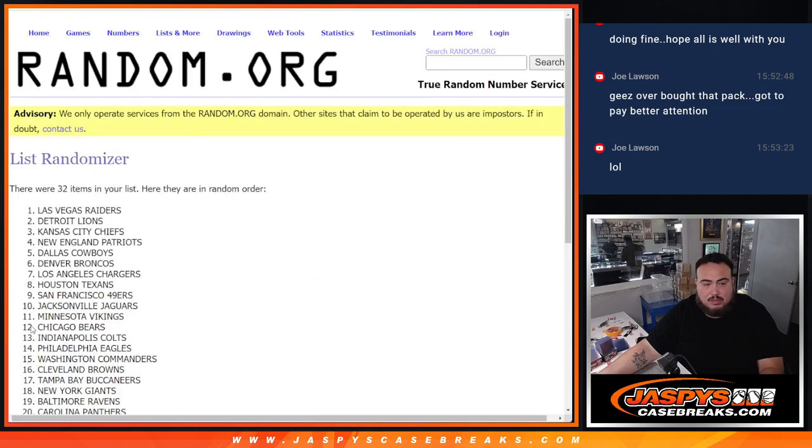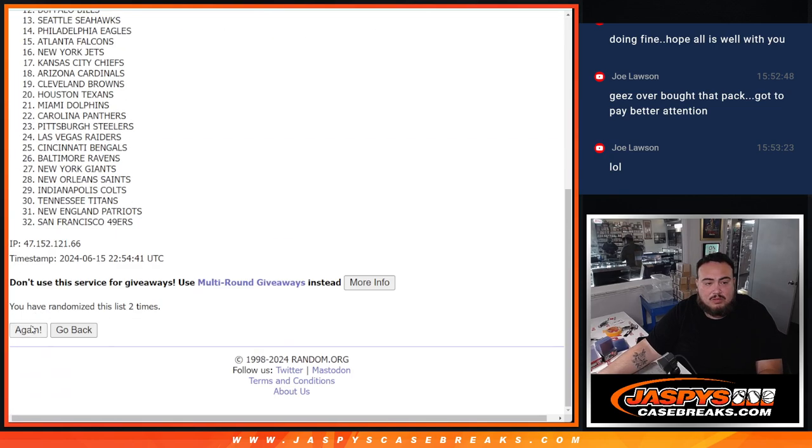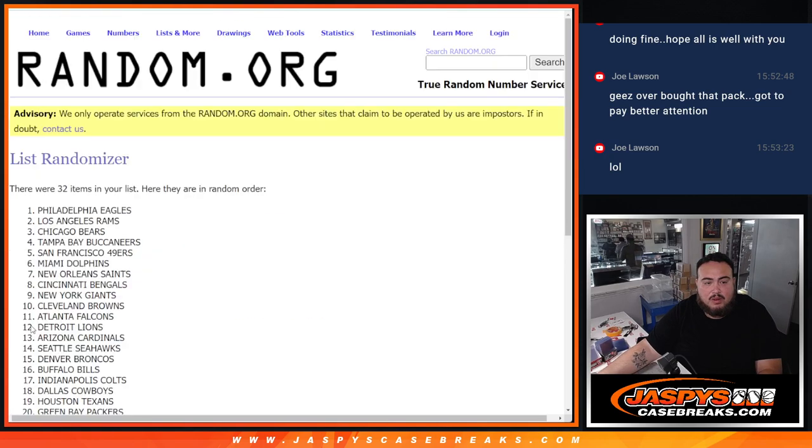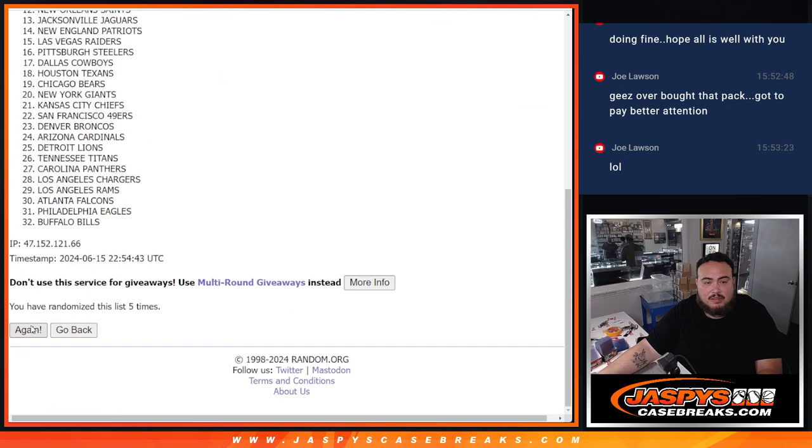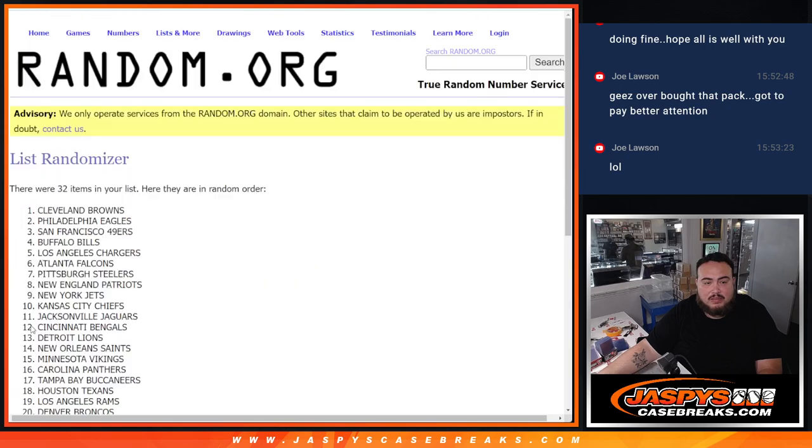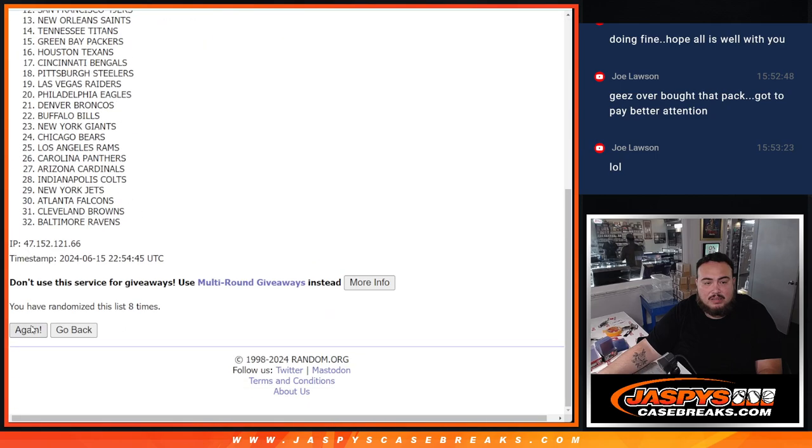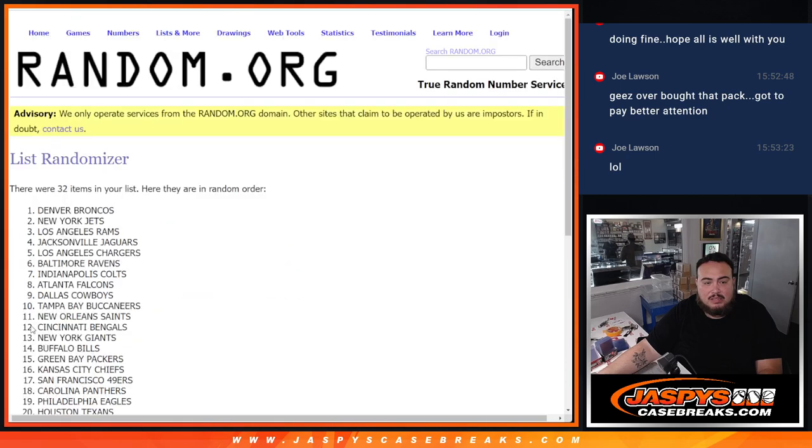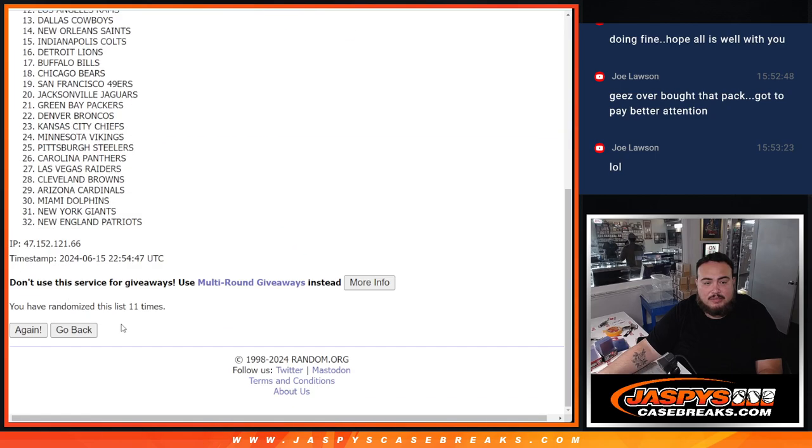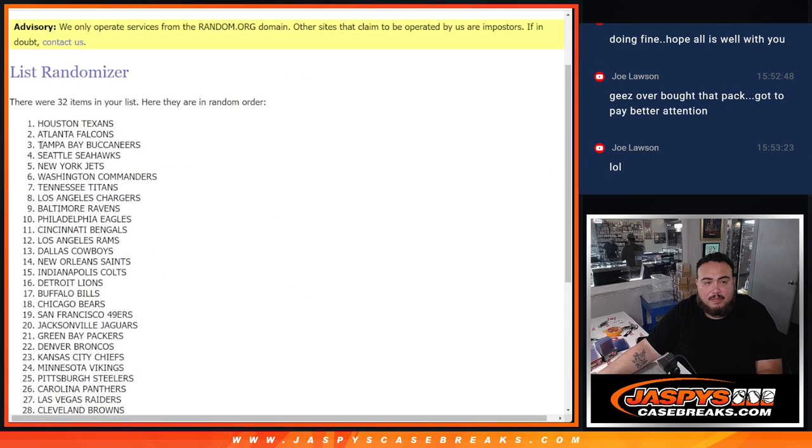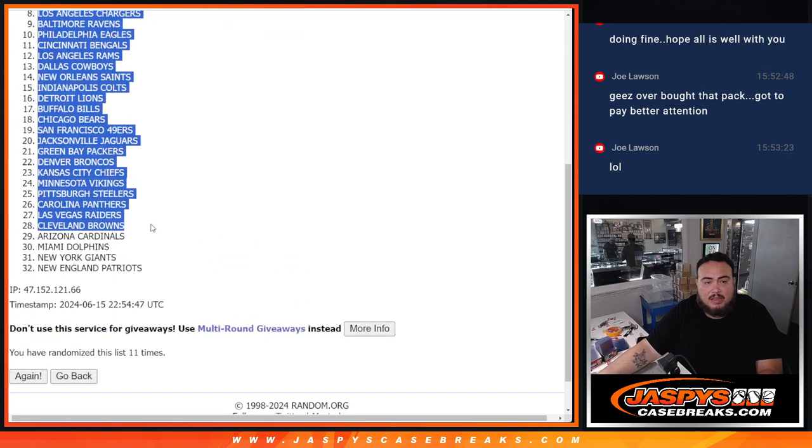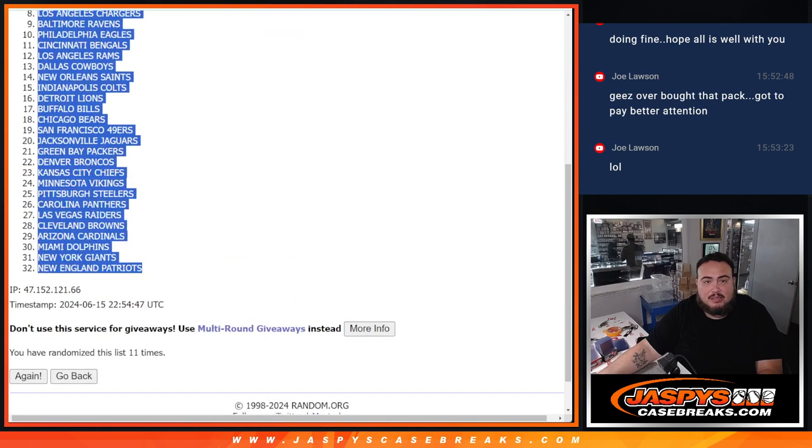1, 2, 3, 5, 6, 7, 8, 10, 11. Texans, down to the Patriots.